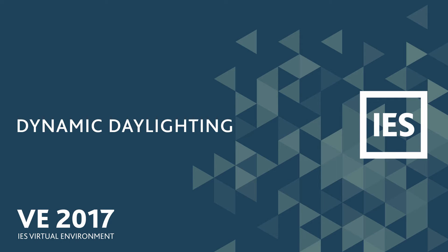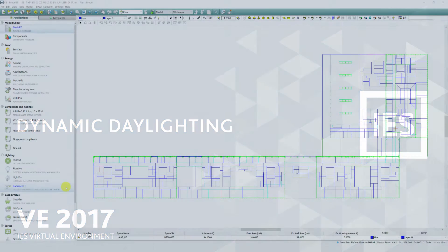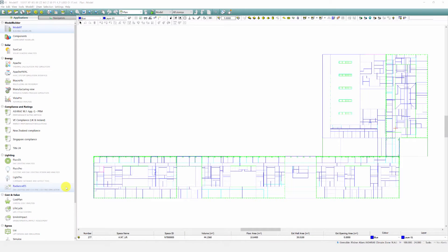In this video, we highlight the new features within Radiance for VE 2017. Radiance capabilities have now been extended to allow for dynamic daylighting calculation methods. You can now use Radiance IES climate-based daylight modeling technology to model space performance.